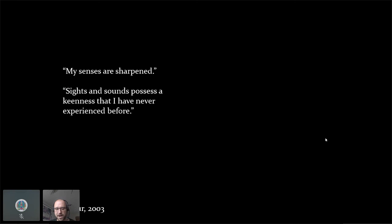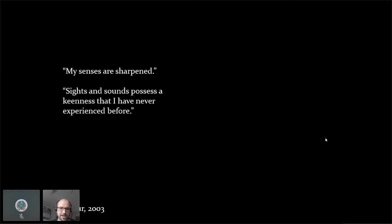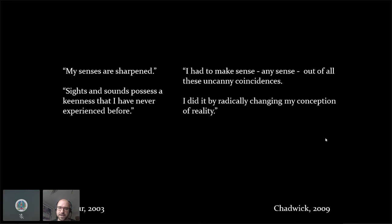As a primer for this tutorial, I want to show how we try to understand persecutory delusions and how they emerge and persist. Patients with schizophrenia report things like: 'My senses are sharpened — sights and sounds possess a keenness I've never experienced before,' and 'I had to make sense — any sense — out of all these uncanny coincidences; I did it by radically changing my conception of reality.'